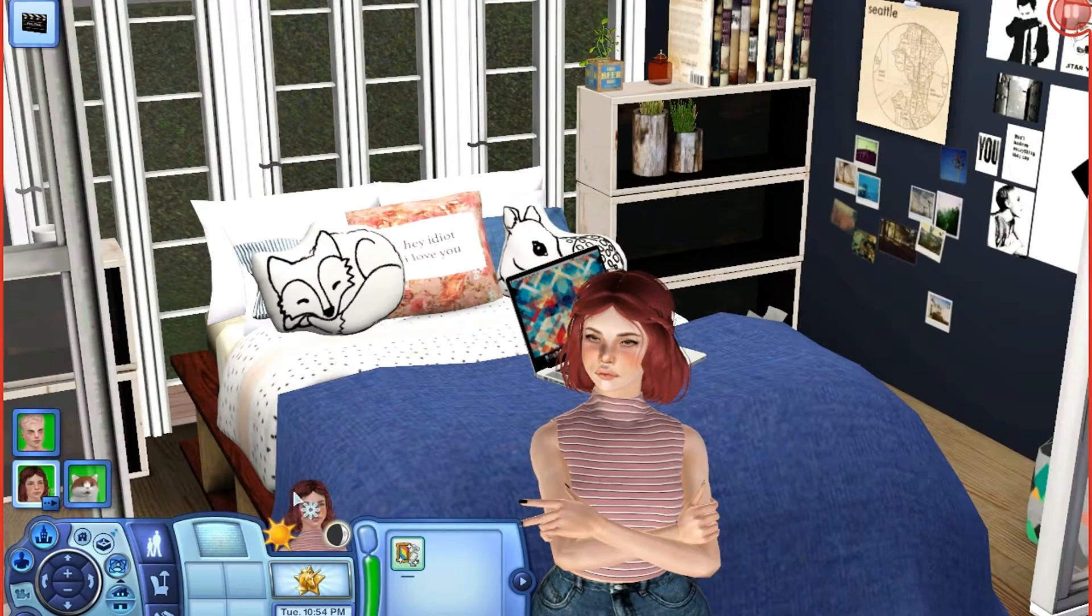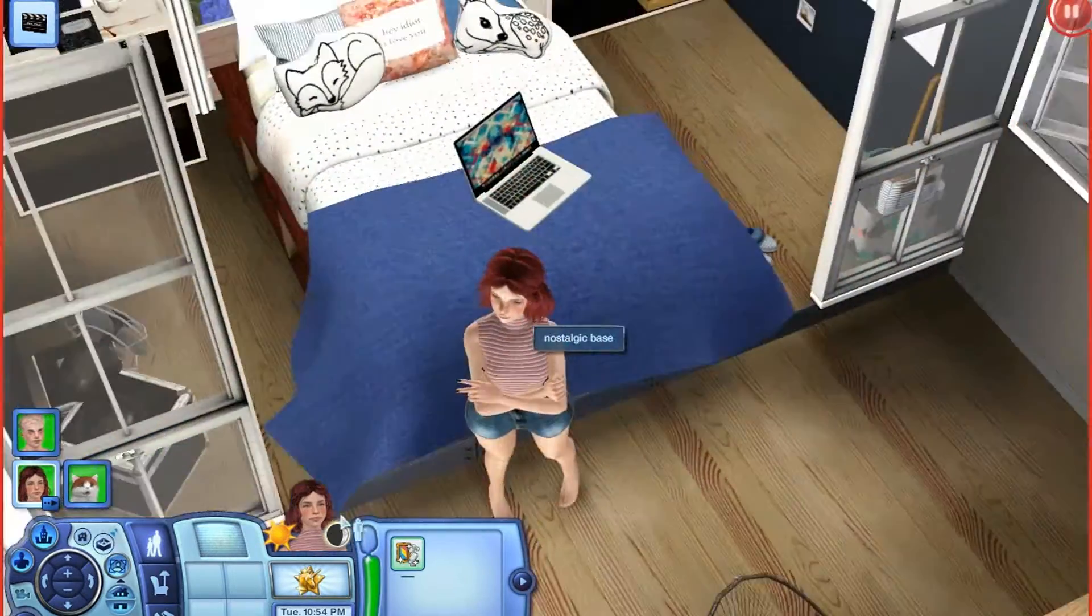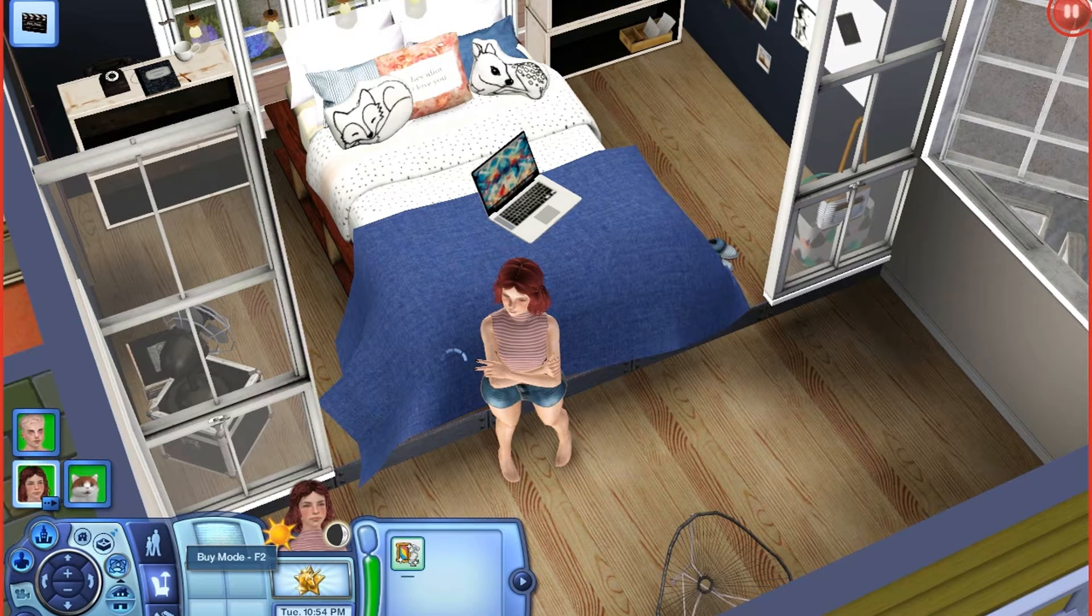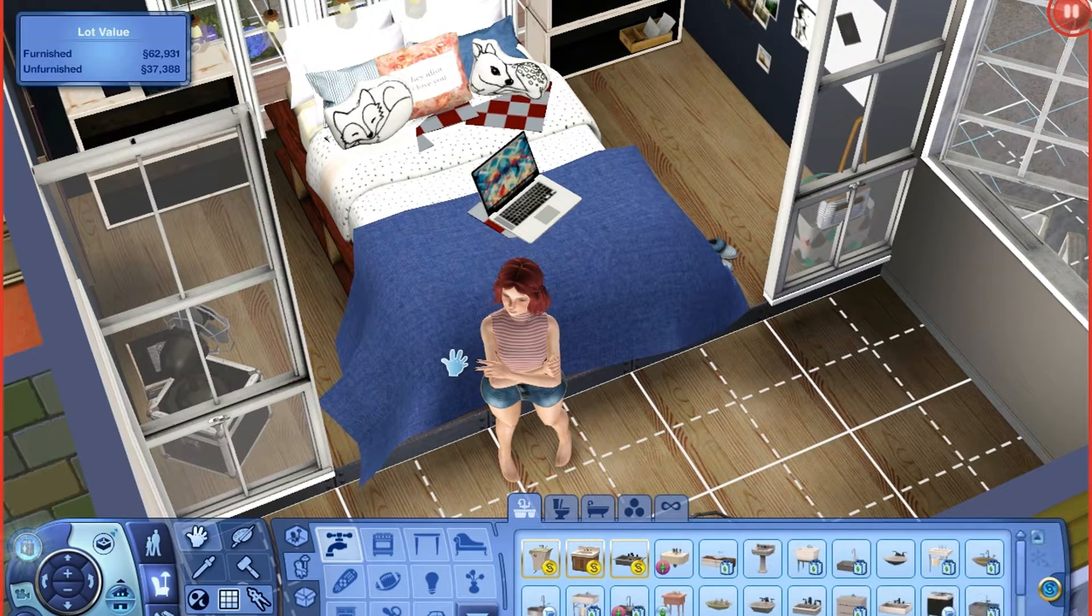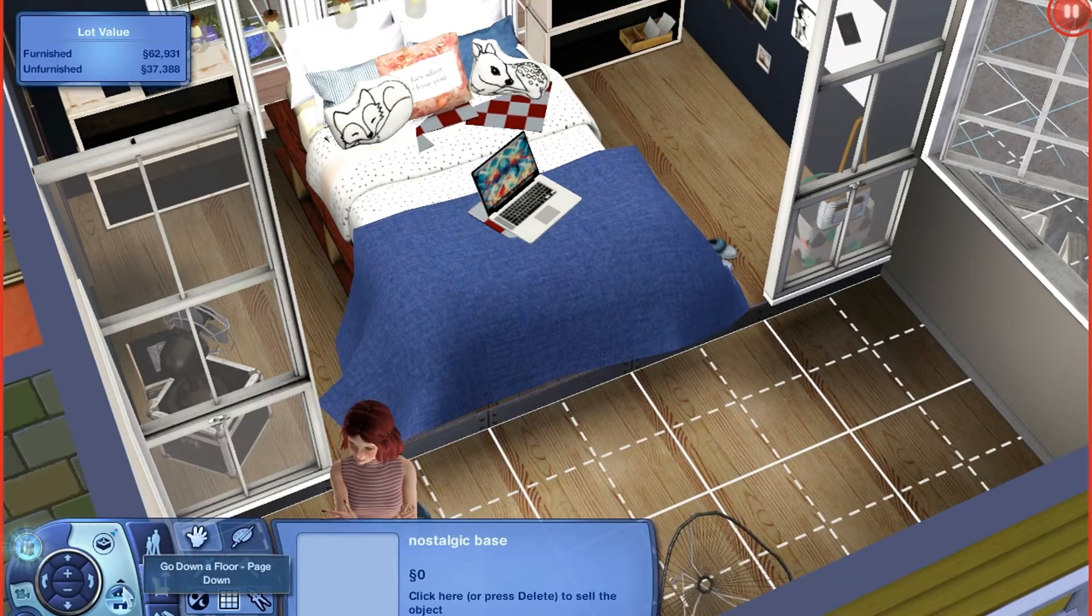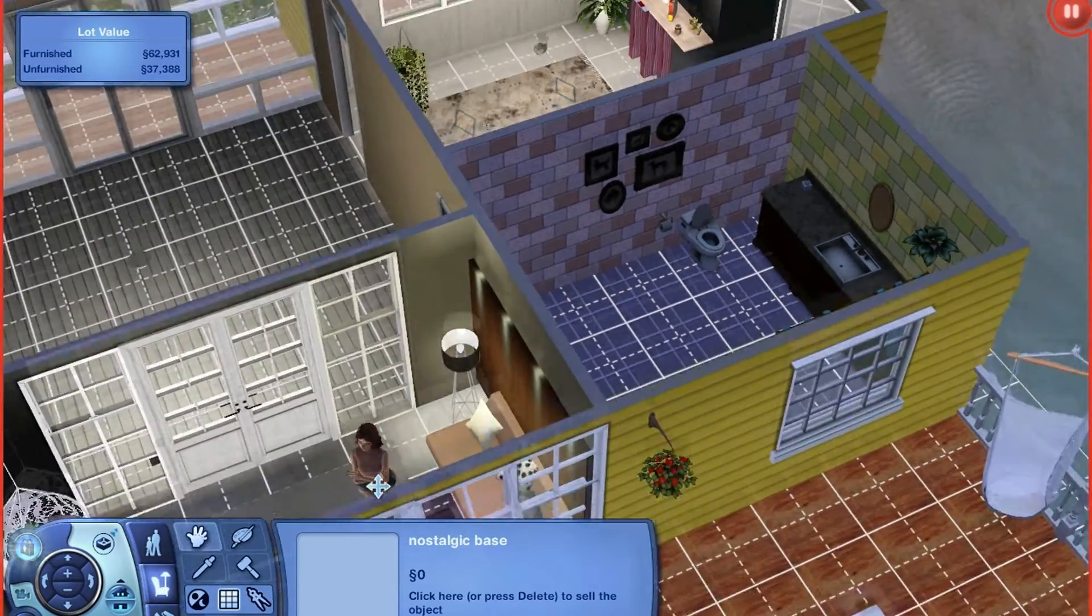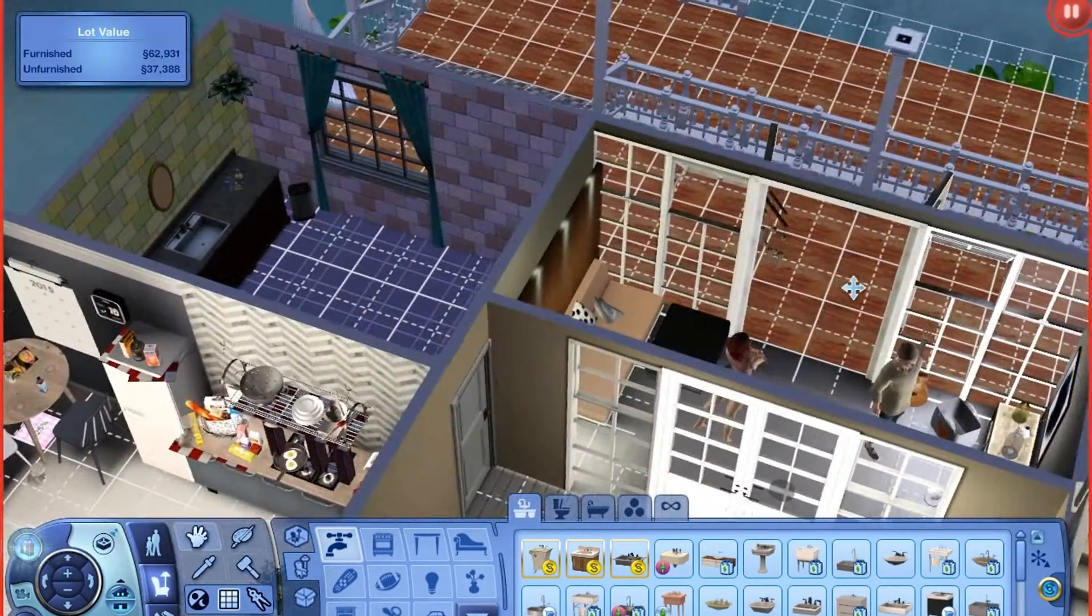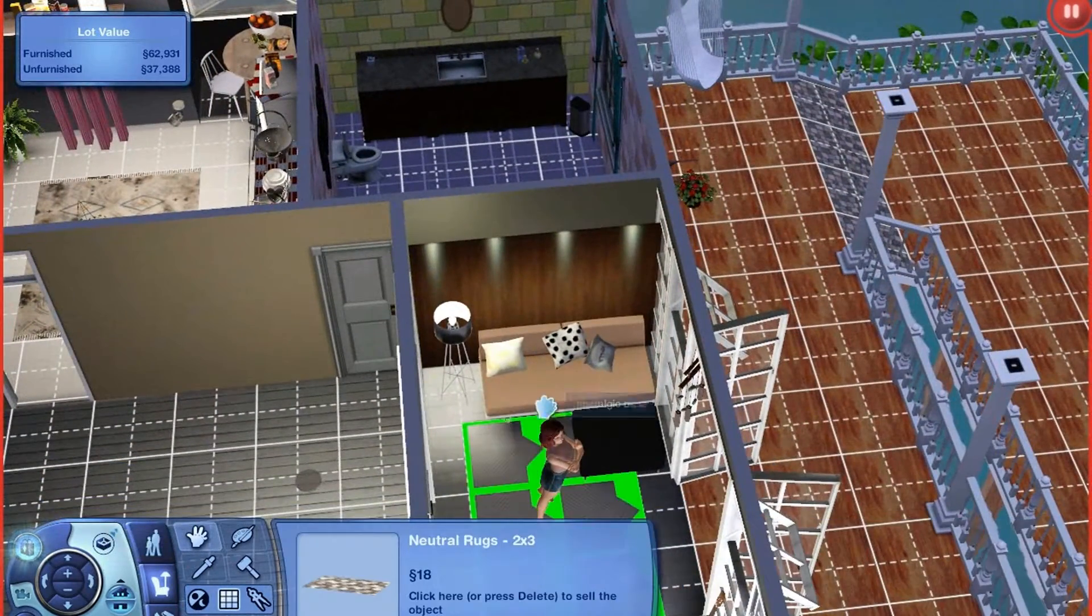So I already have my sim posed, and now all I have to do is move her to where I want her to be. And to do this, you obviously will just do Shift-Ctrl-C, move objects on, and pick your sim, move her to where you like her to be. I guess I'm going to have her right here.